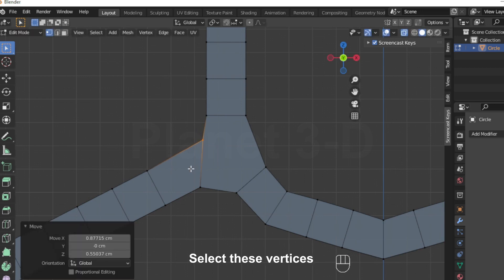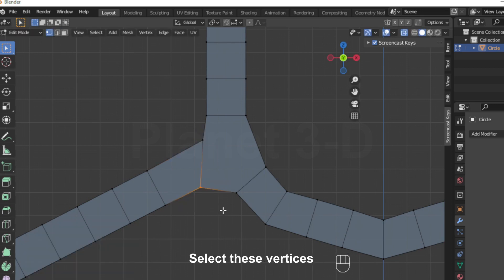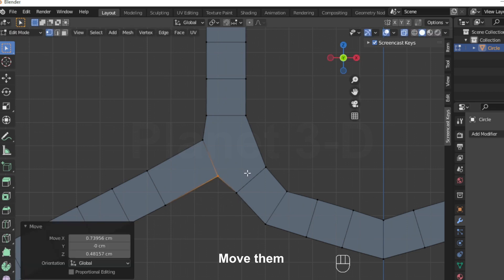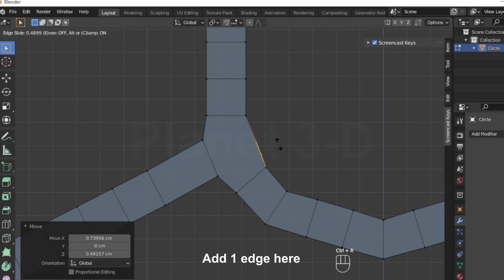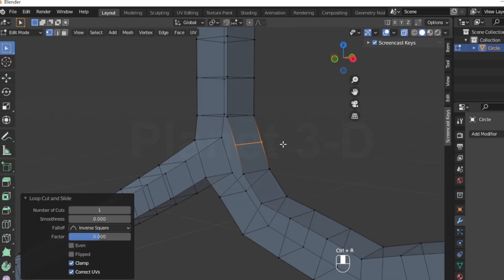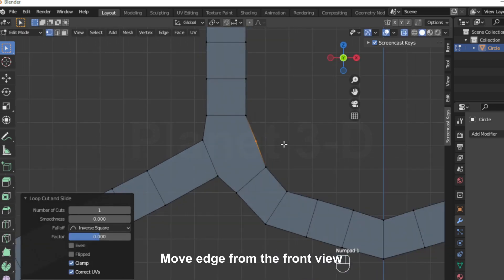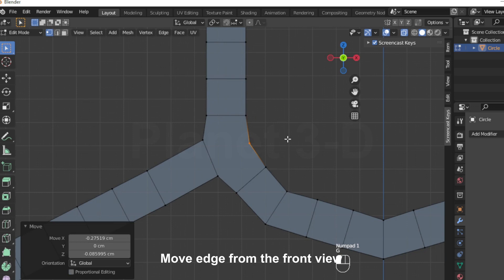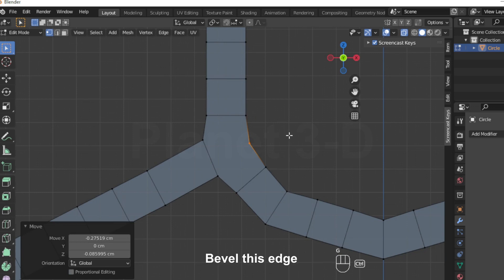Select these vertices and move them. Select these vertices and add one edge here. Move the edge from the front view, then bevel this edge.